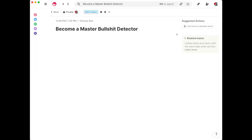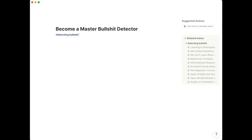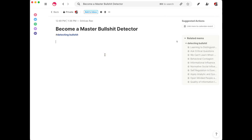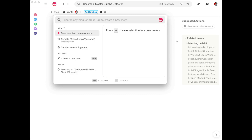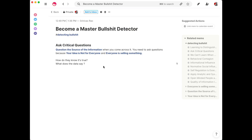Where this really starts to become powerful is not with each individual note, but the combination of all of your notes. For example, let's say I wanted to write an article titled 'Becoming a Master Bullshit Detector,' which is something I came up with after reading a book called The Life-Changing Science of Detecting Bullshit. I tagged all of my various literature notes from that book with the tag 'Detecting Bullshit,' and you can see here that I actually have all of the content. I can cut and paste it, or I can bring up MemSpotlight and start assembling all of this together in a matter of minutes.